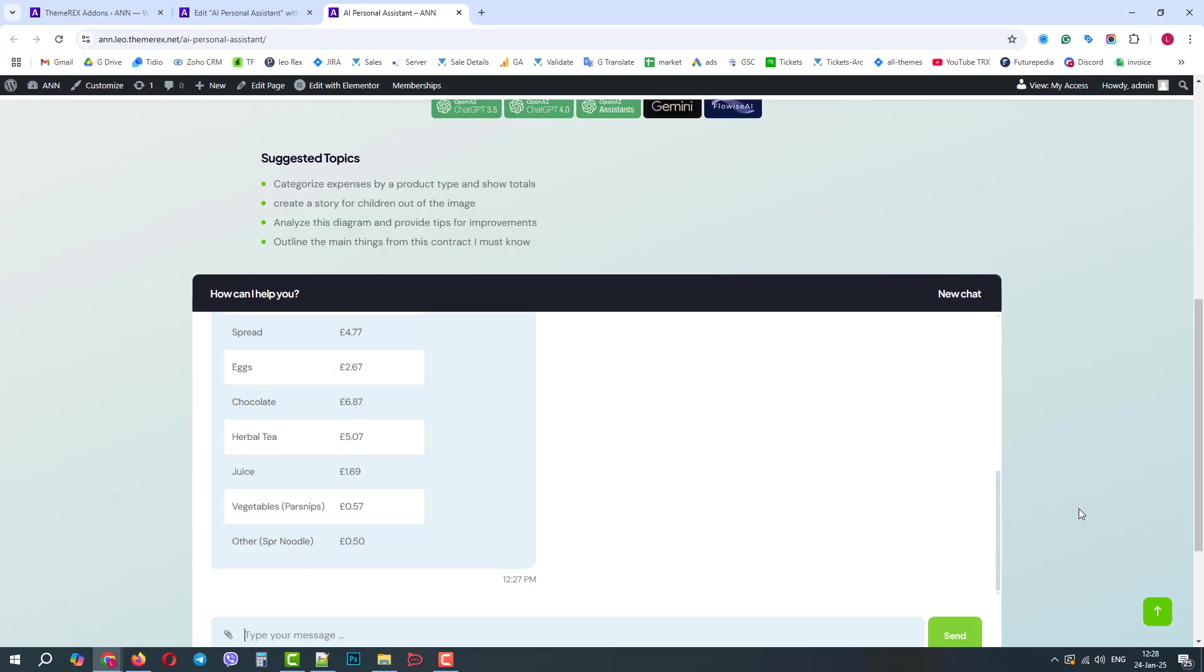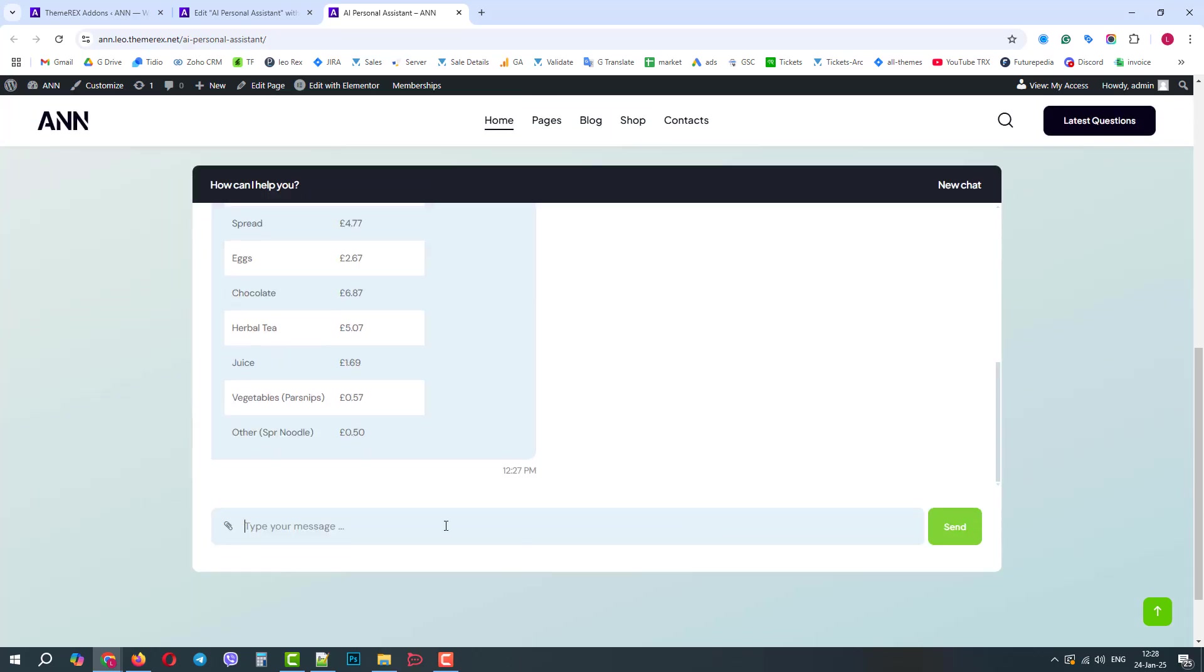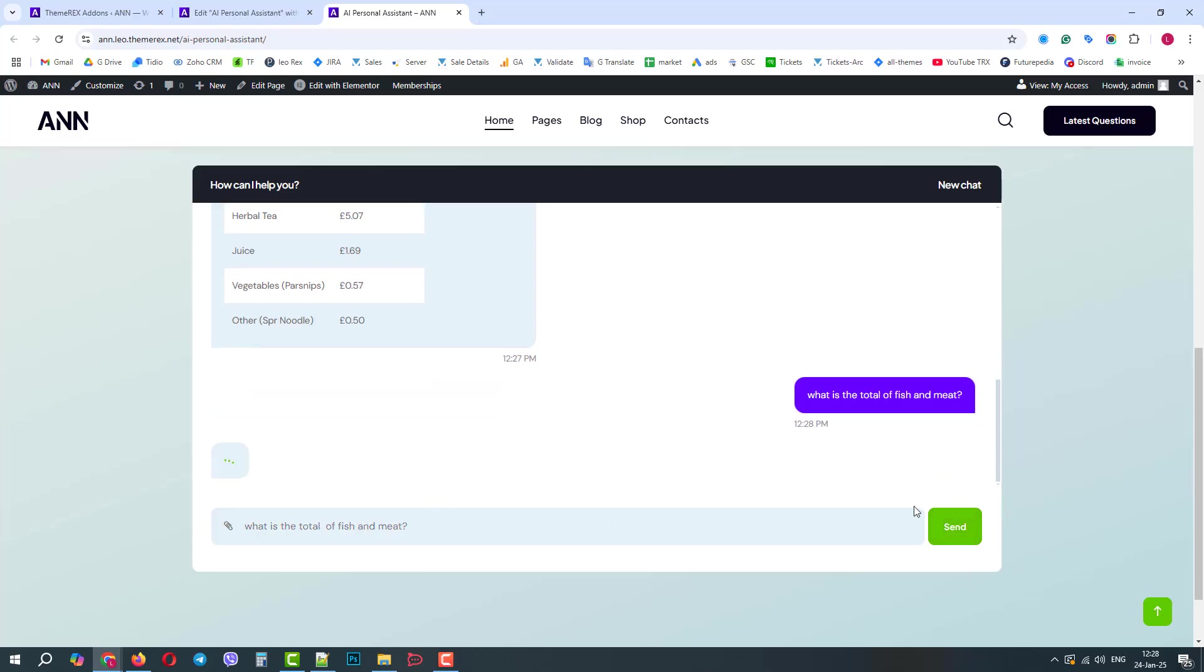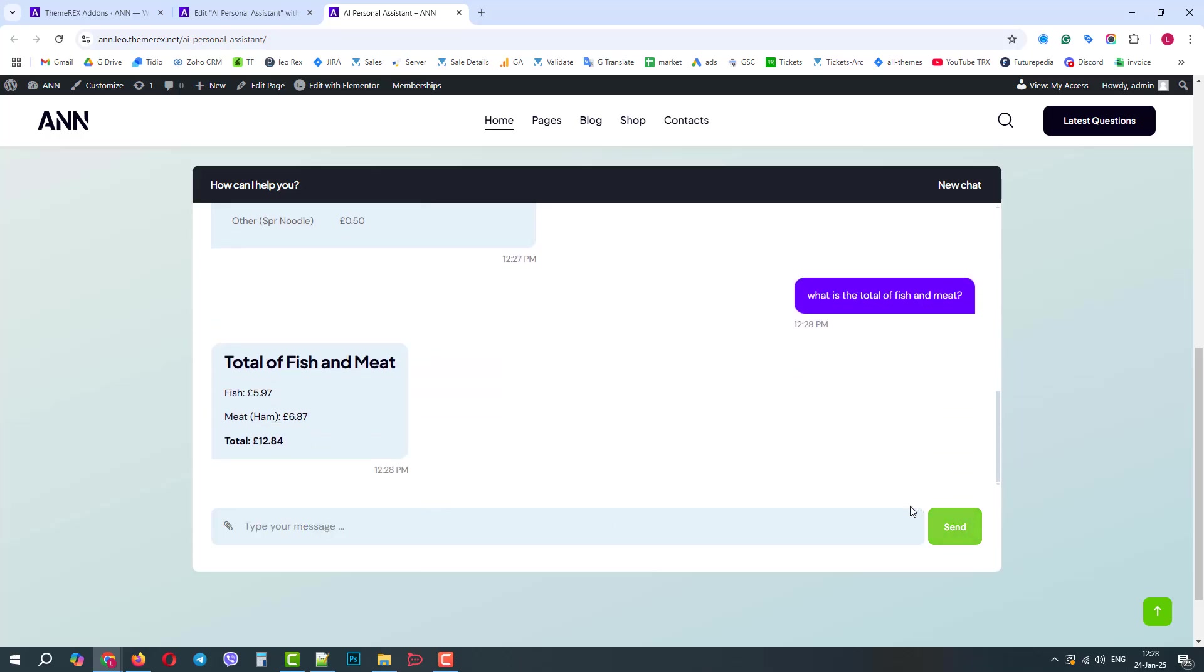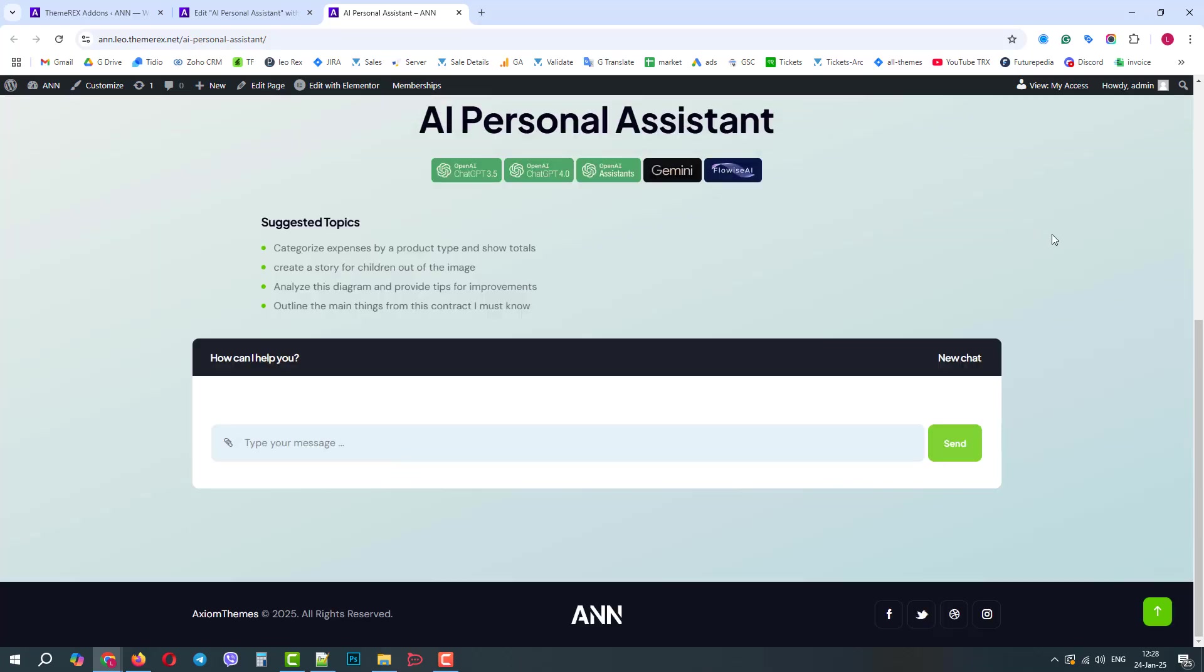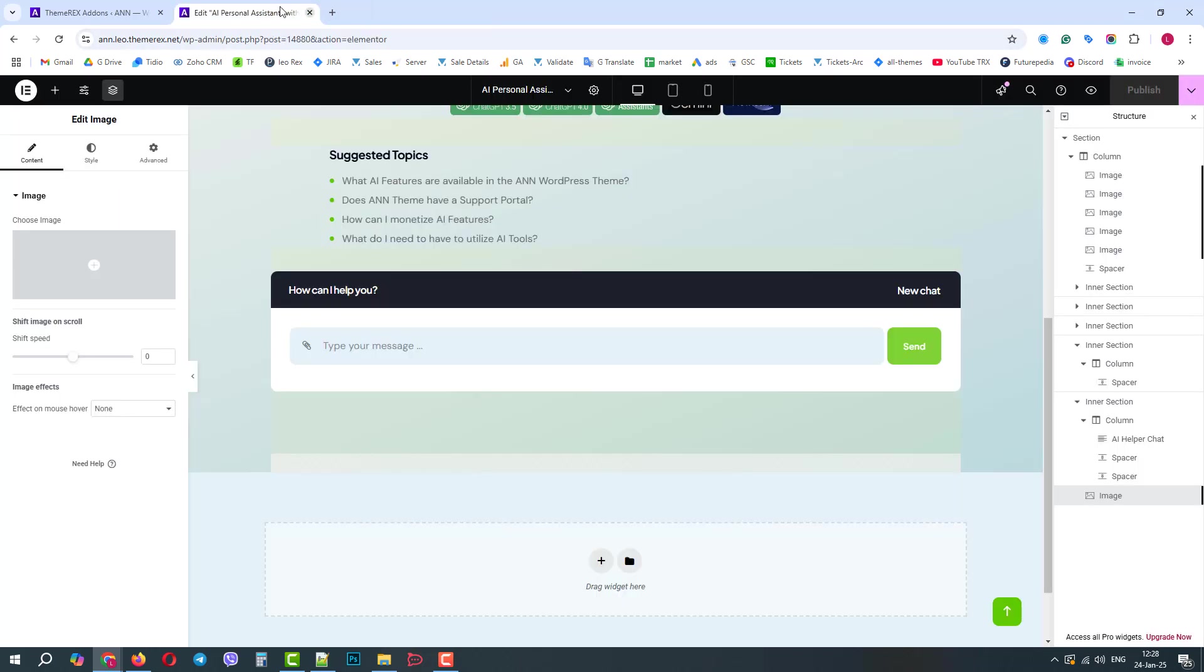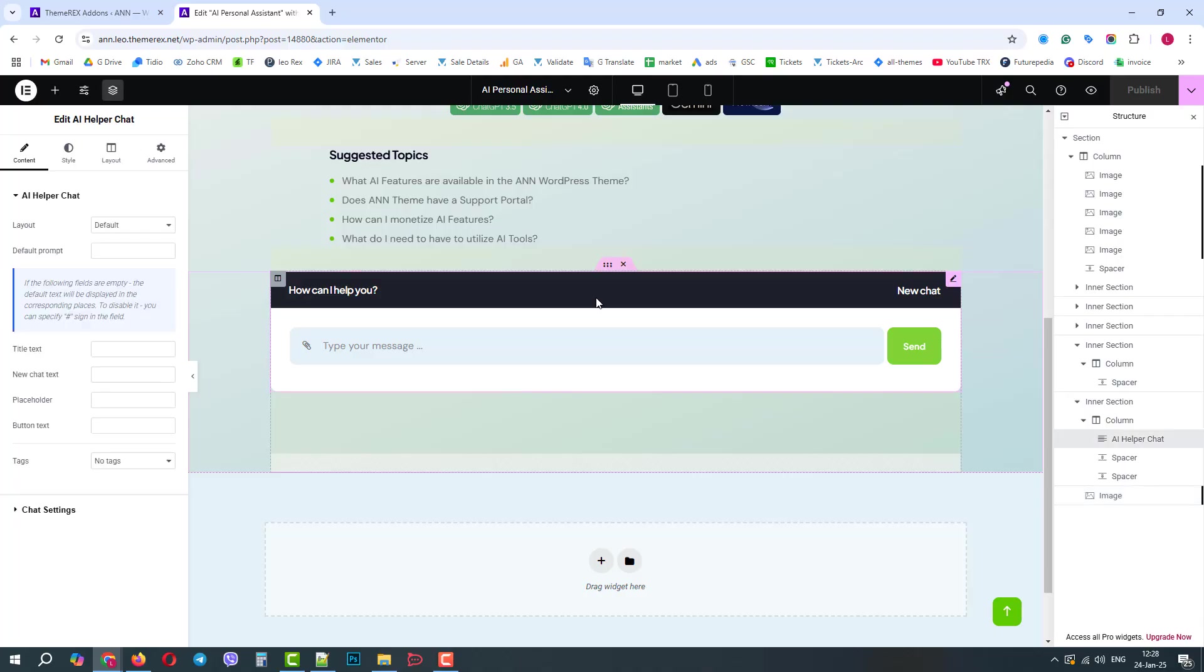Now we will ask it to calculate all the fish and meat, as they are usually the most expensive ones. Good! Now we know that we spent around 13 pounds on meat and fish. In the last case, we will do a bit differently, and we encourage you to try and experiment with it. Let's close our page and return to Elementor. Click on the chat and go to Chat Settings.